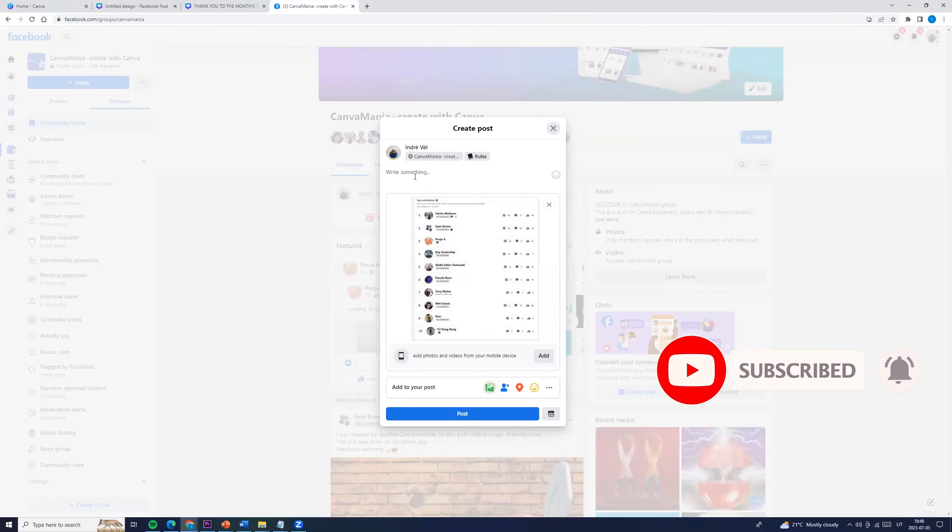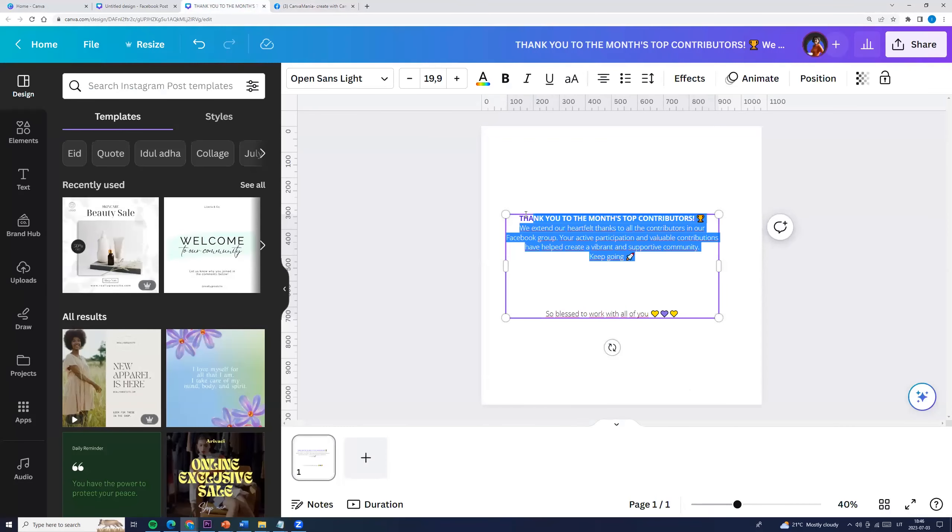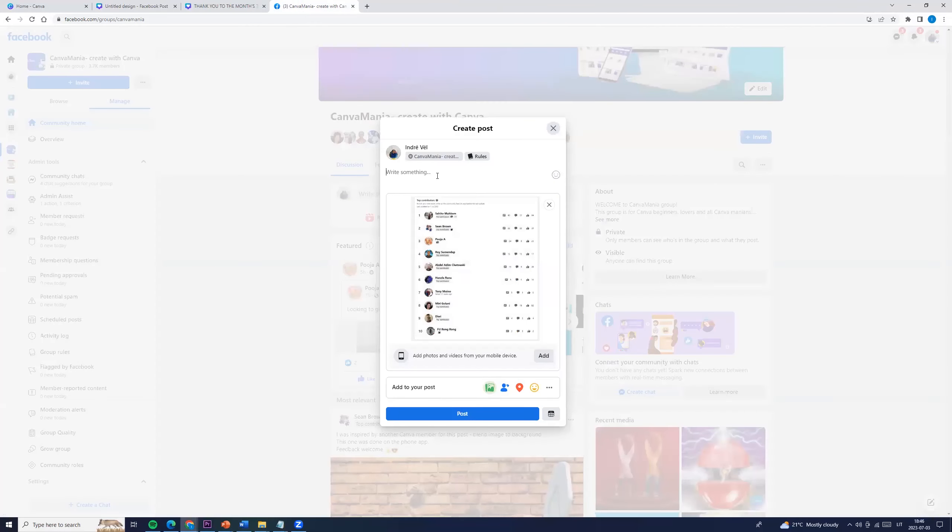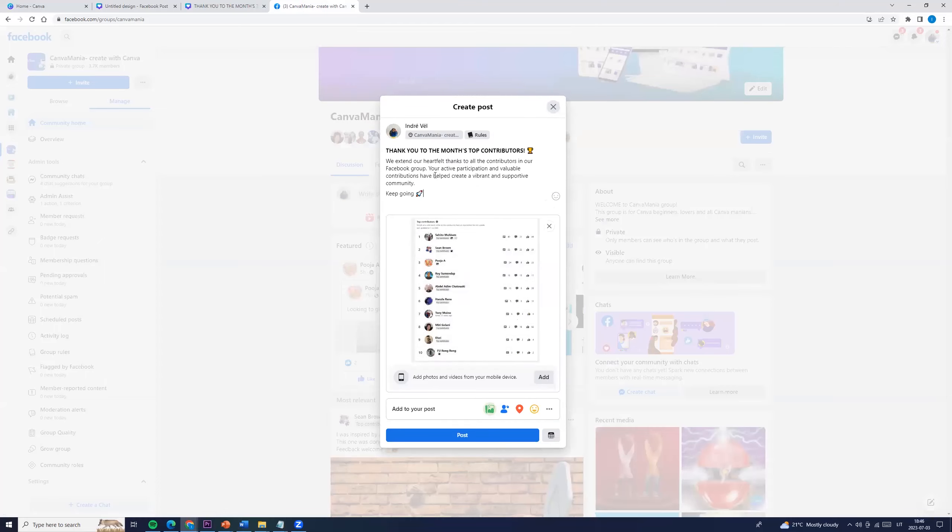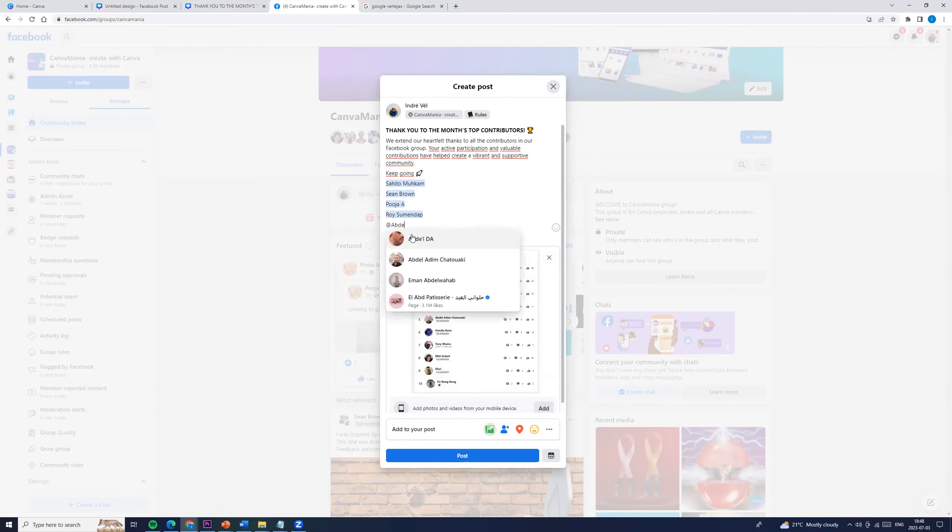And now we can enter the text. I am entering this one. Now we can still insert top members.